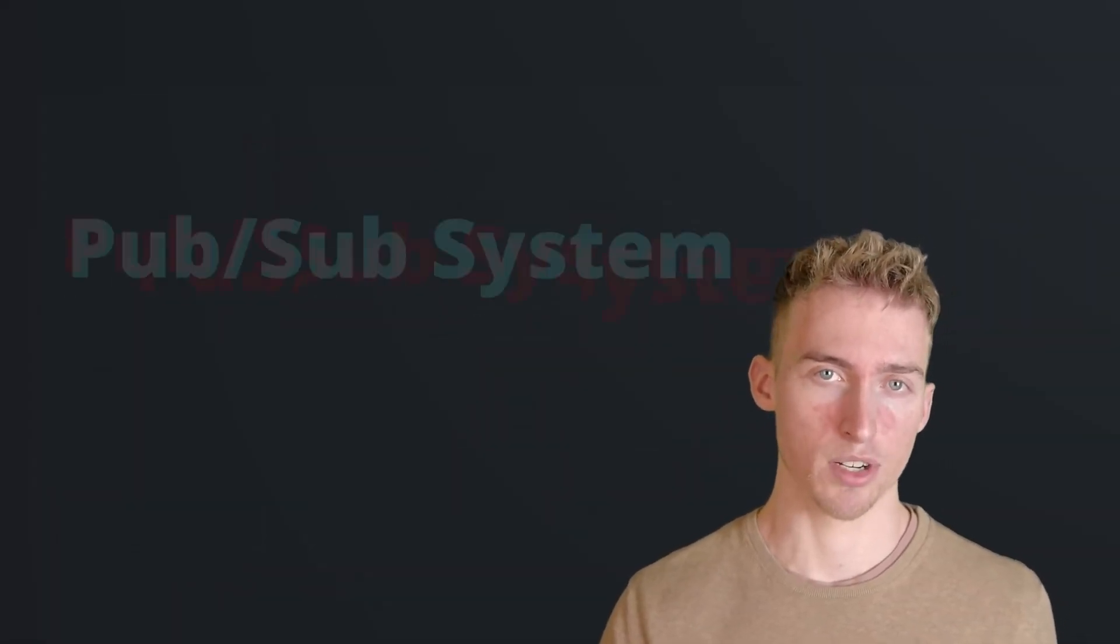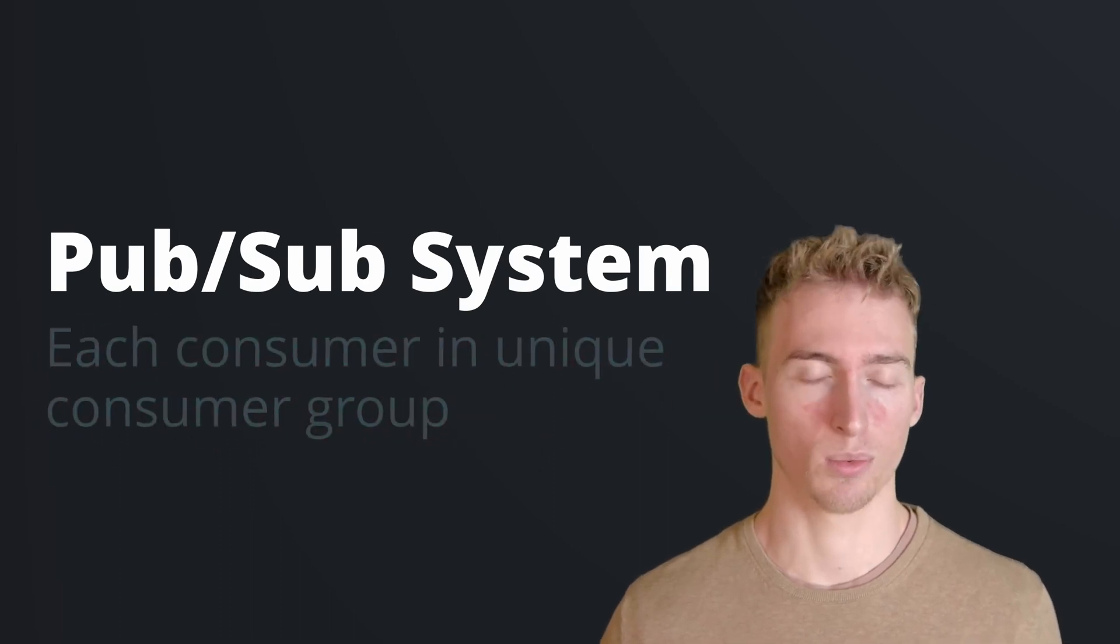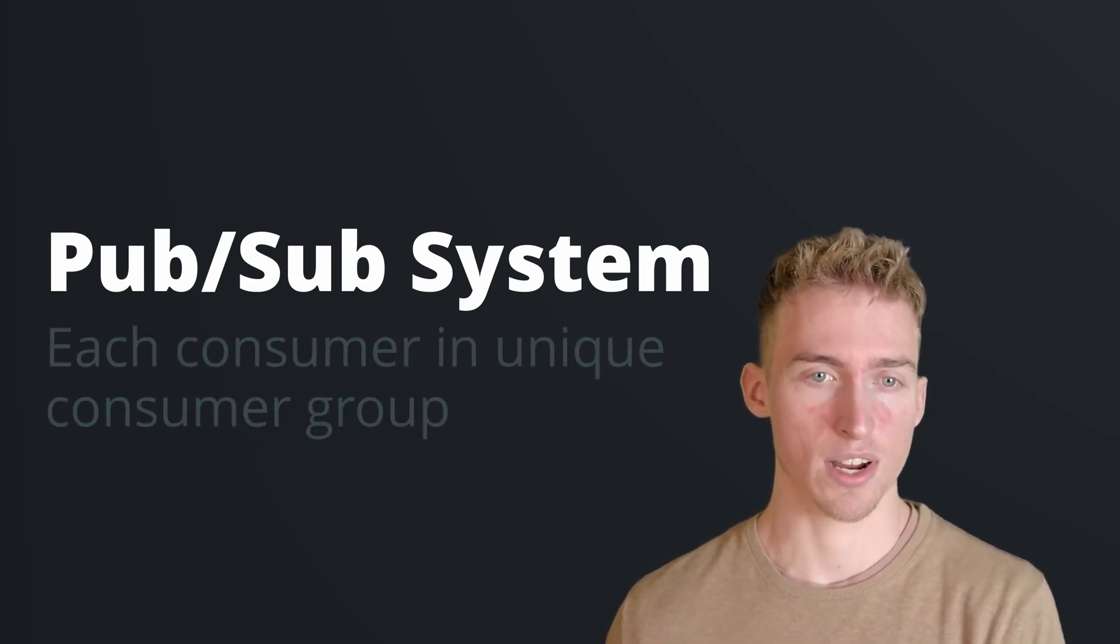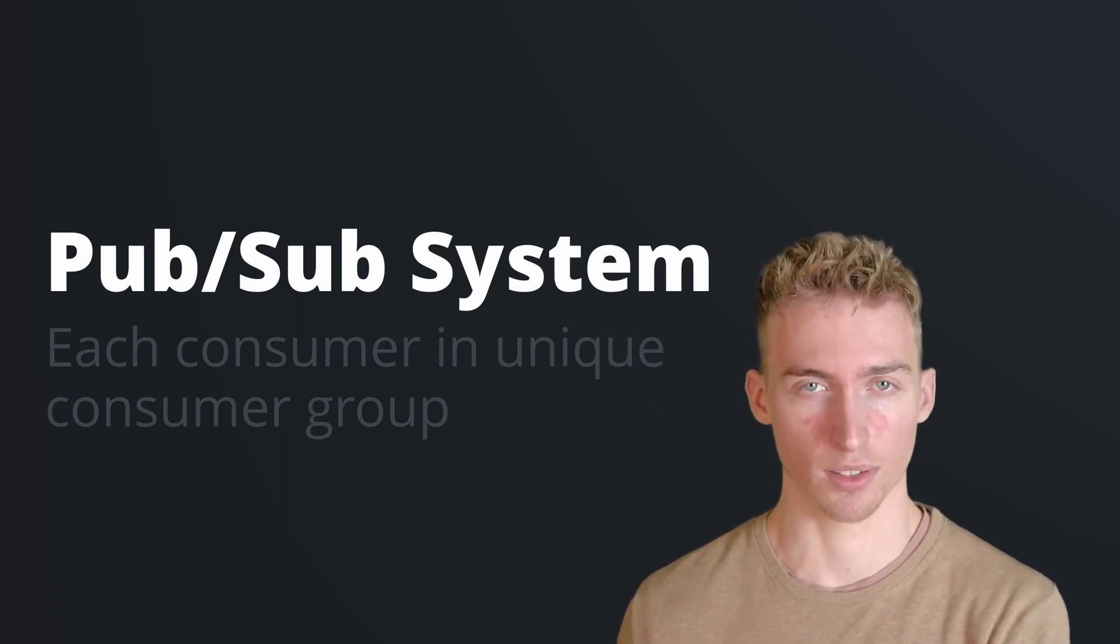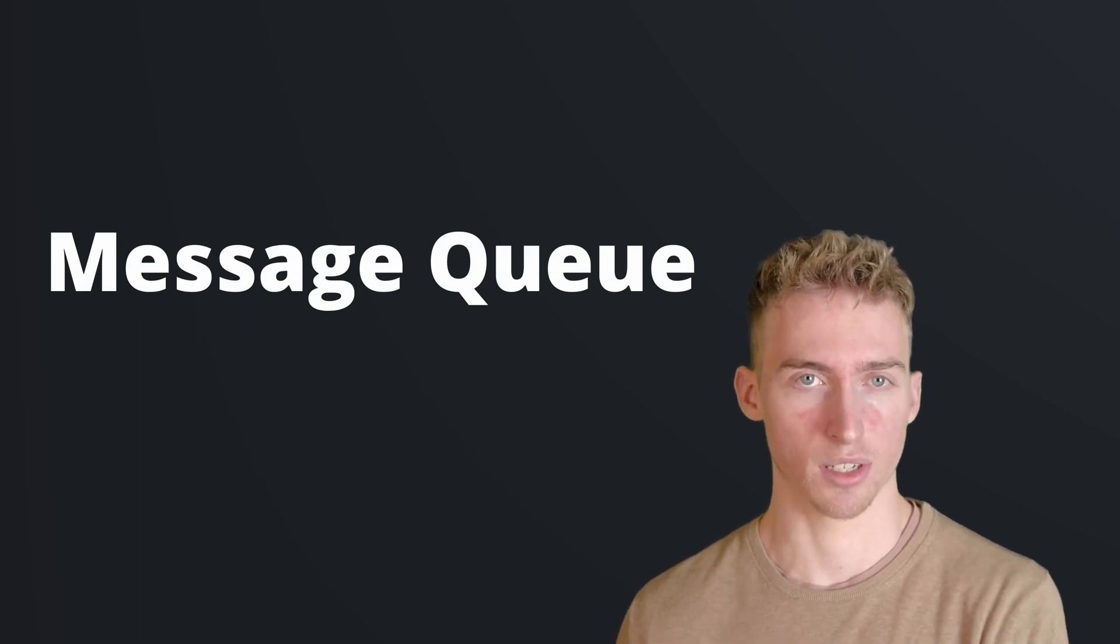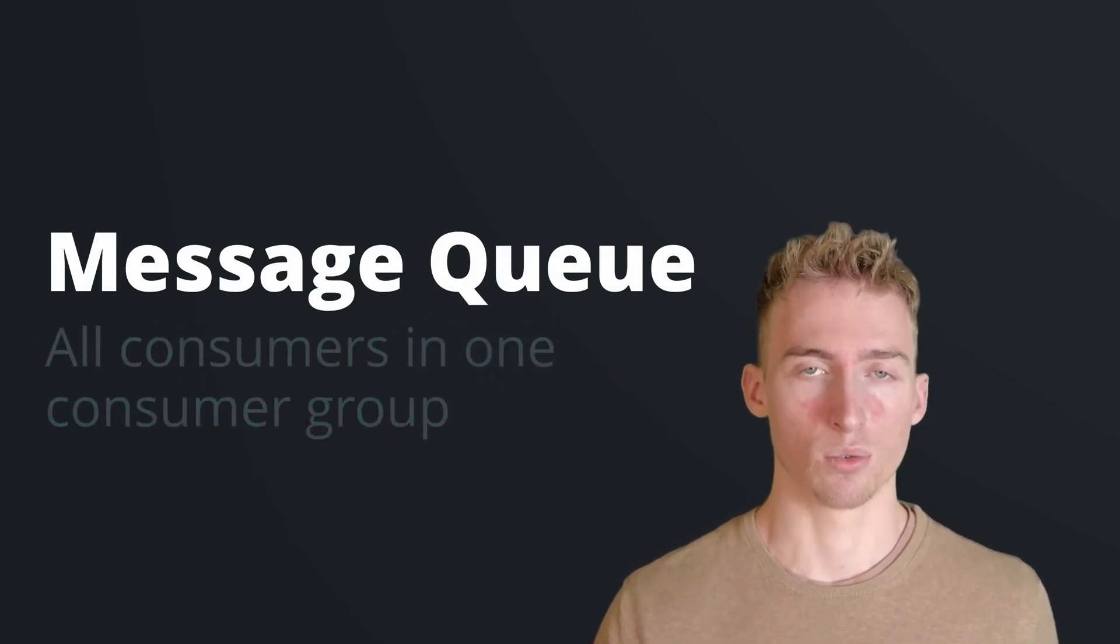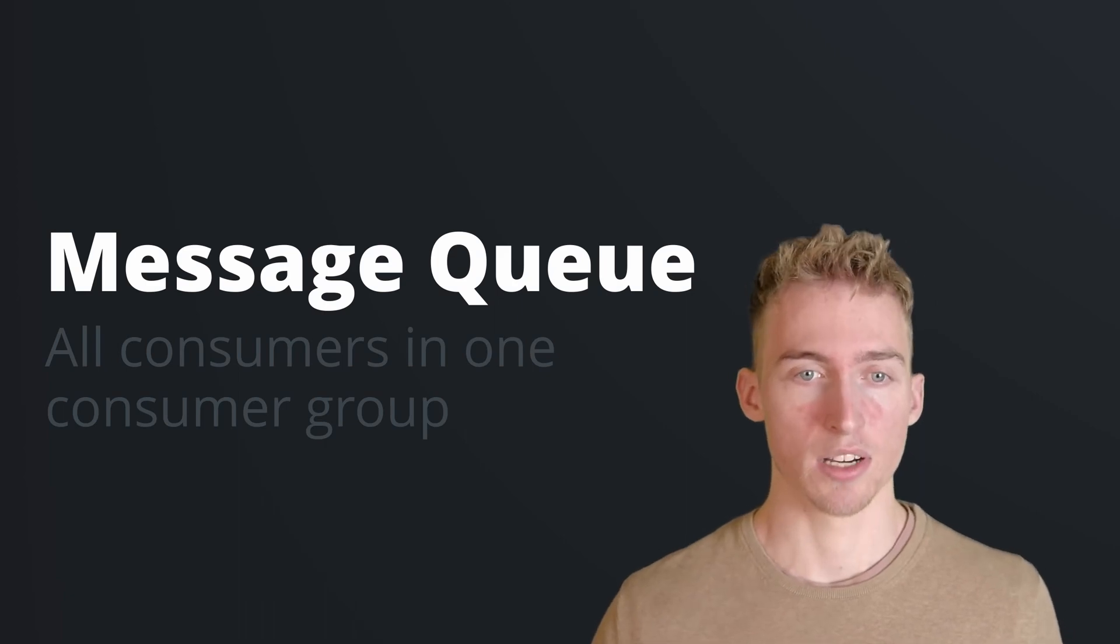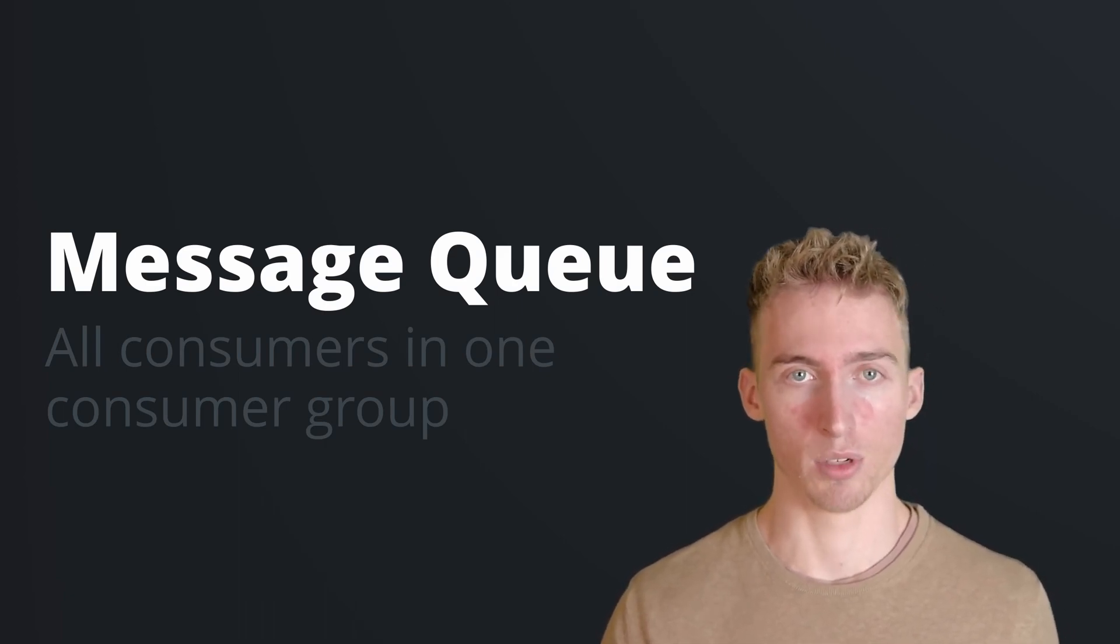Hence you can either use Kafka to build a publish subscribe system by putting each of your consumers in a unique consumer group. That way all of the events will be broadcasted to all consumers. Or you can use Kafka also to build a message queue that processes events in parallel. That can be done by putting all consumers into one consumer group. But be aware, the parallel processing only works when your topic has multiple partitions.